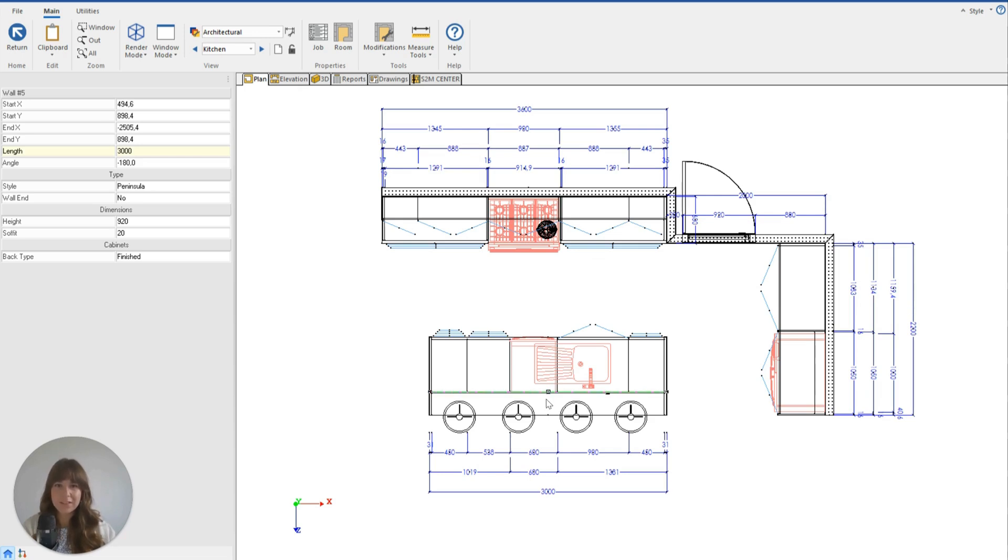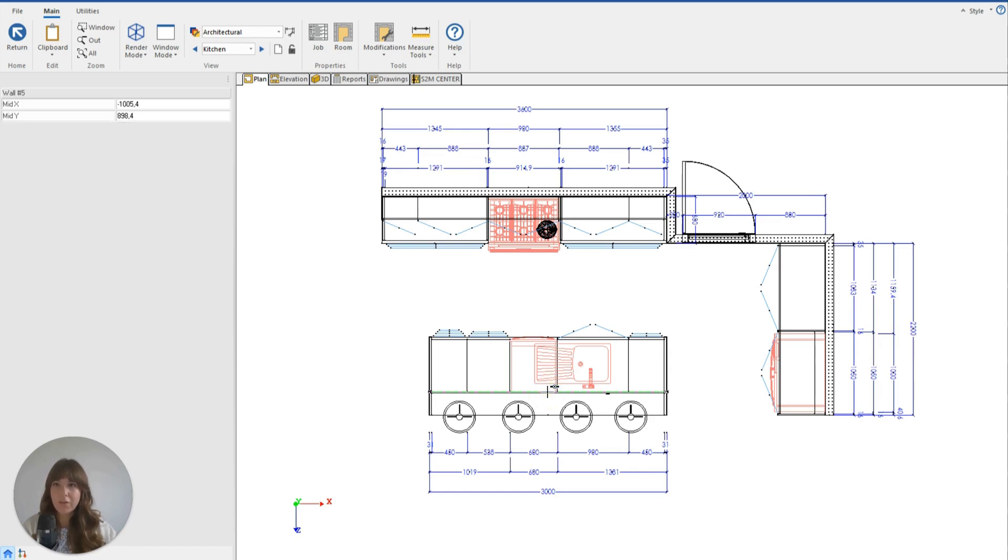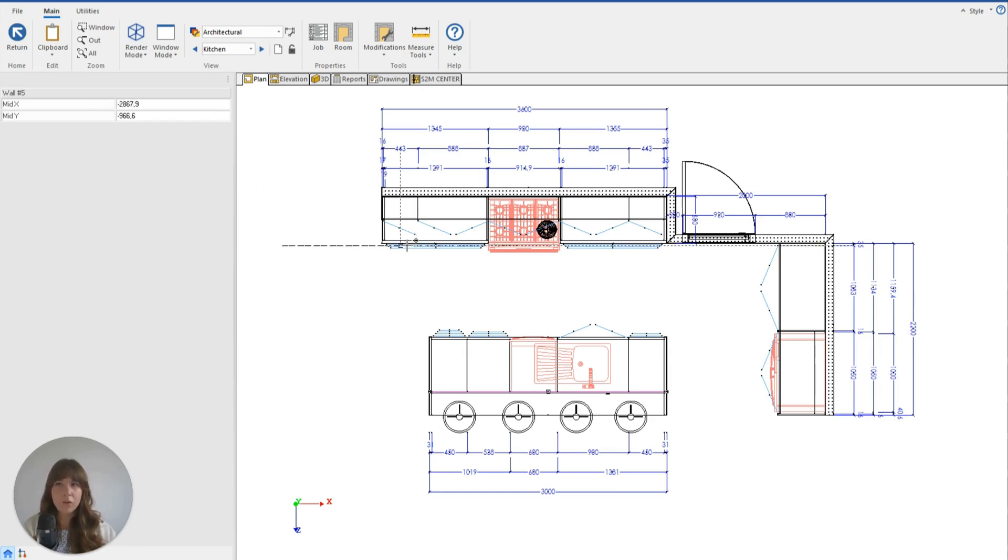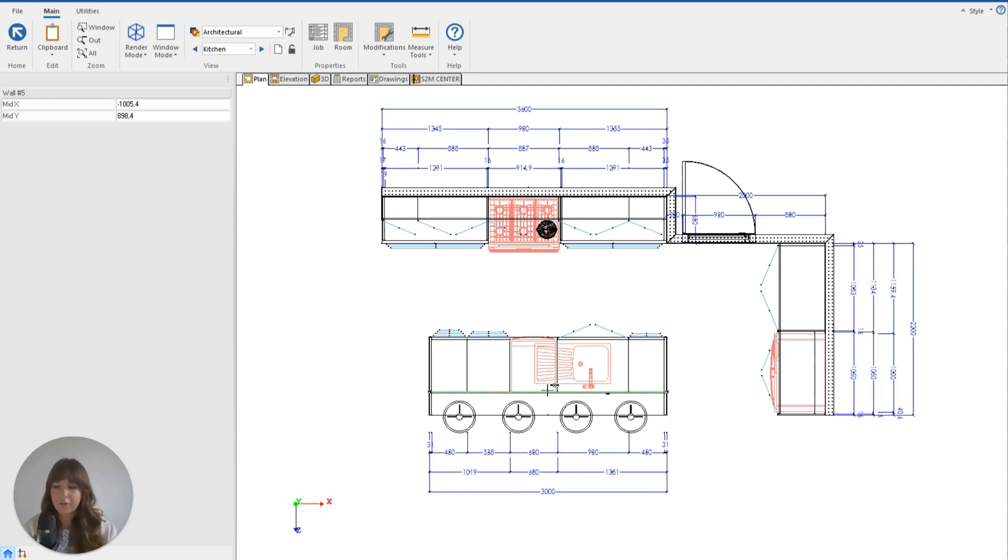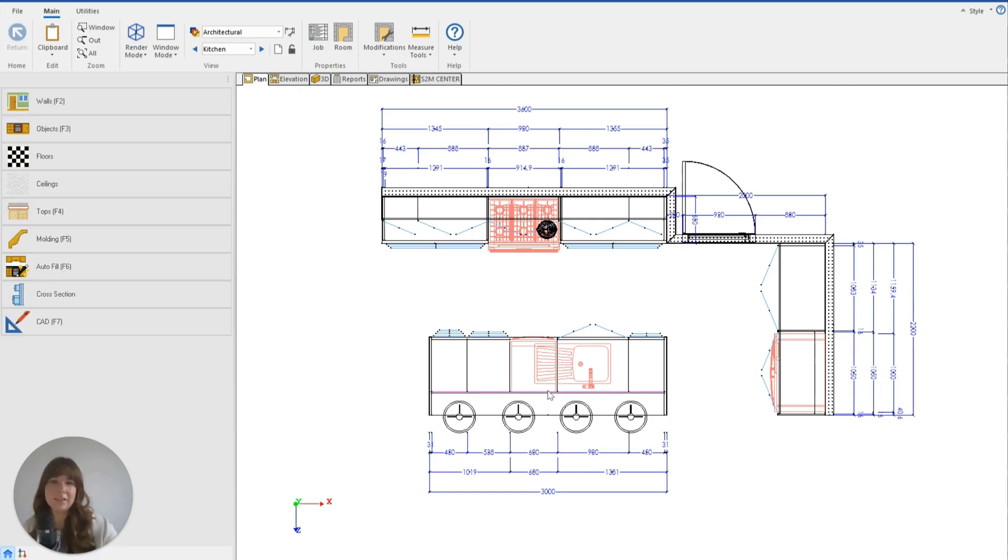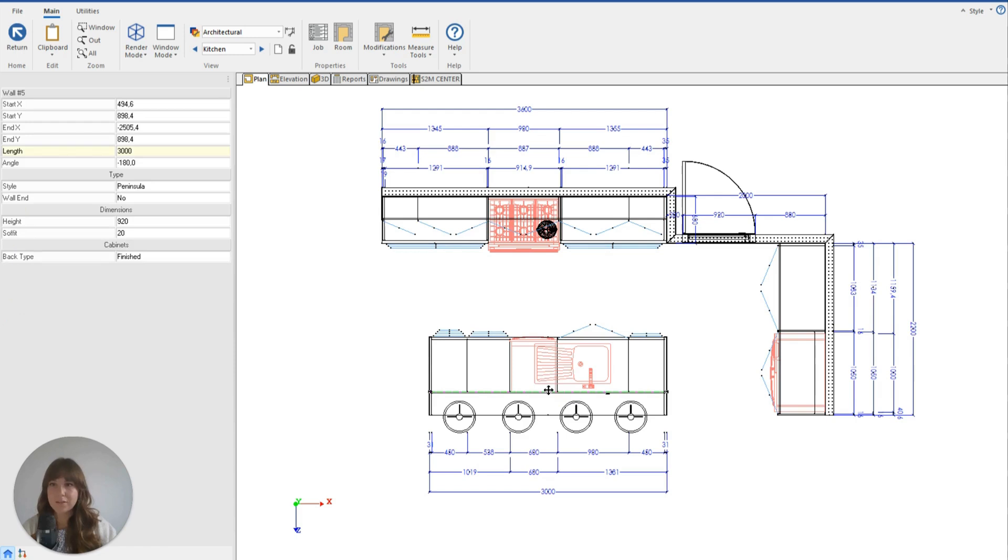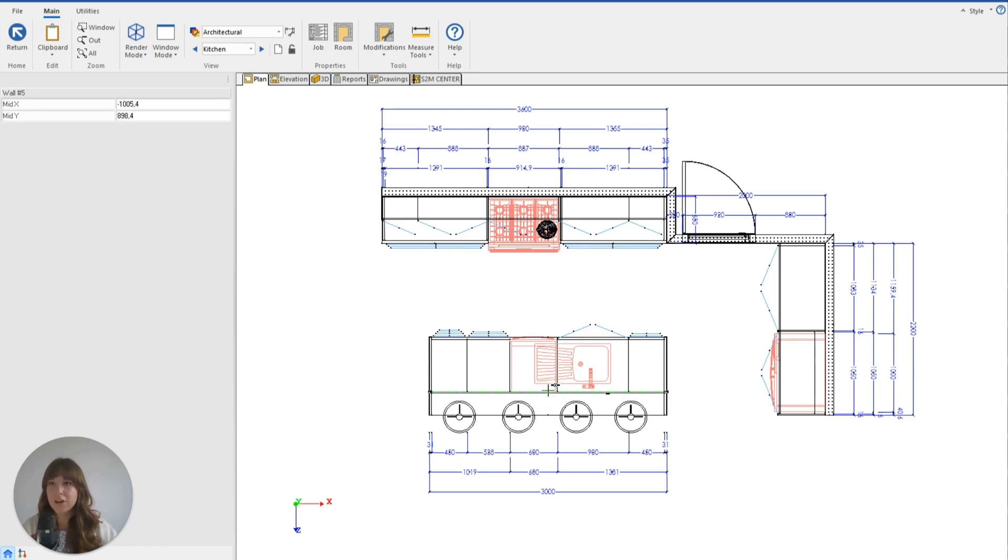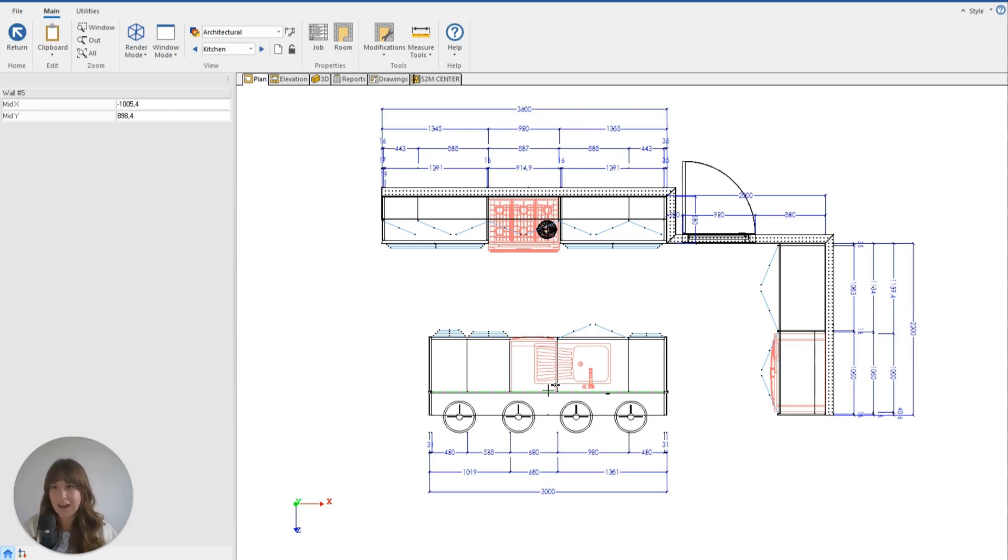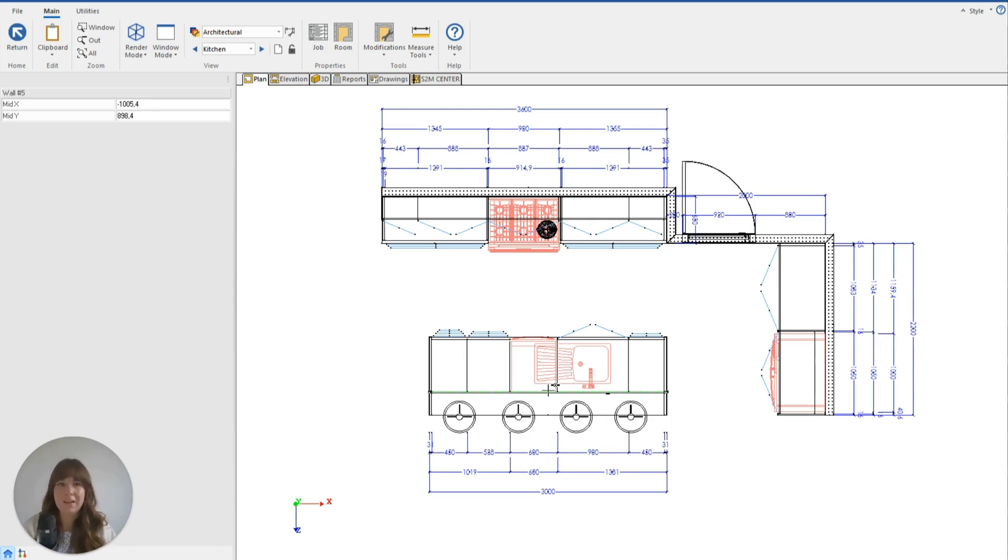To do it, we need to use this center box on the wall itself. If we click on that, you can see it comes up on this top left-hand side with mid x and mid y values. So if I just hit Escape and click on that wall again from fresh, you can see the mid x is negative 1005.4 and mid y is 898.4.